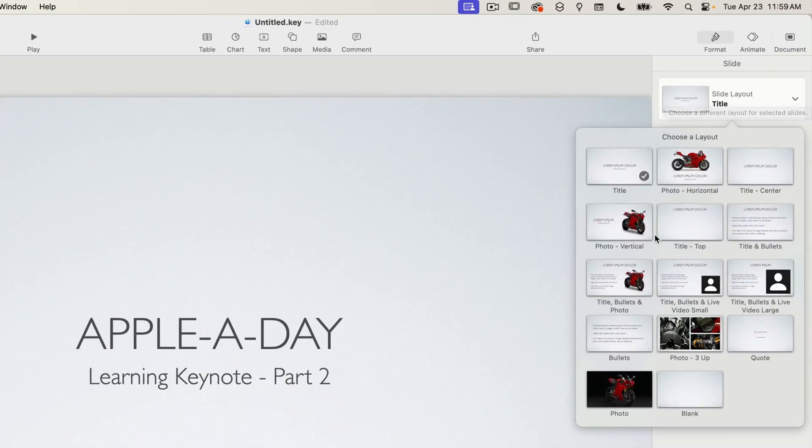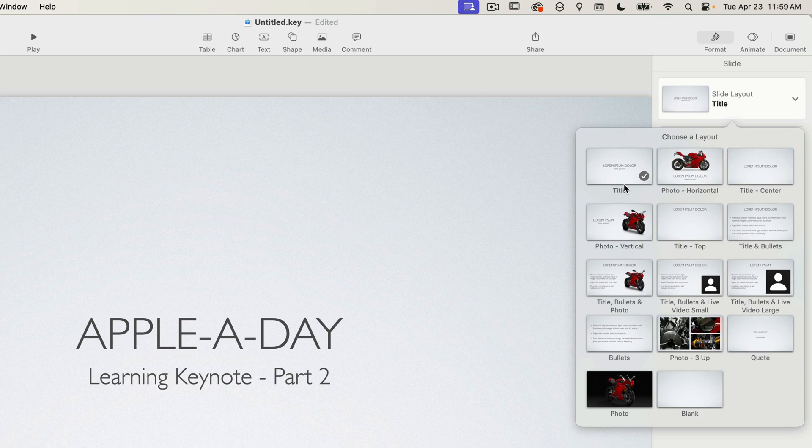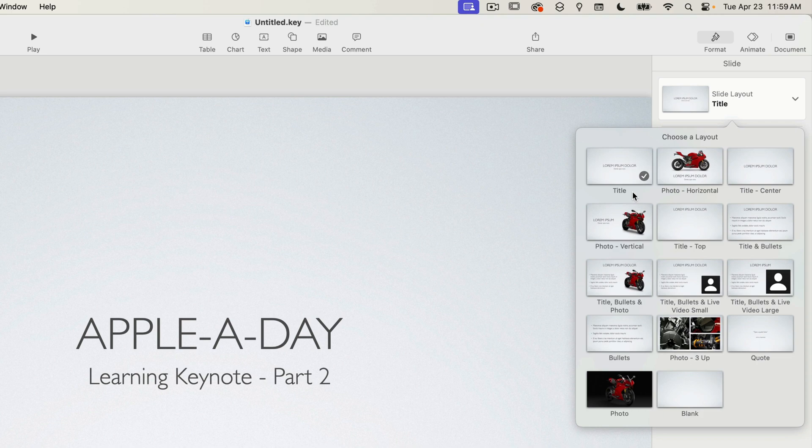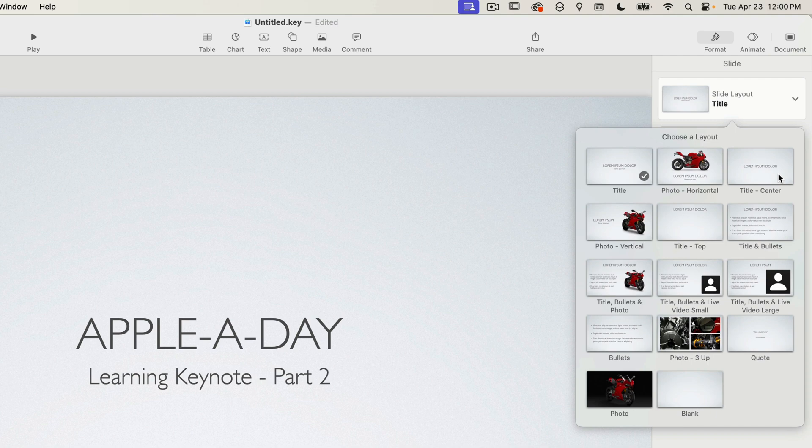Clicking on it will display the slide layout drop down menu. A check mark is visible for the currently selected slide layout and you can see the name of the layout under the thumbnails. This is the layout named title. So maybe I don't want the body text on the first slide. I just want the title.